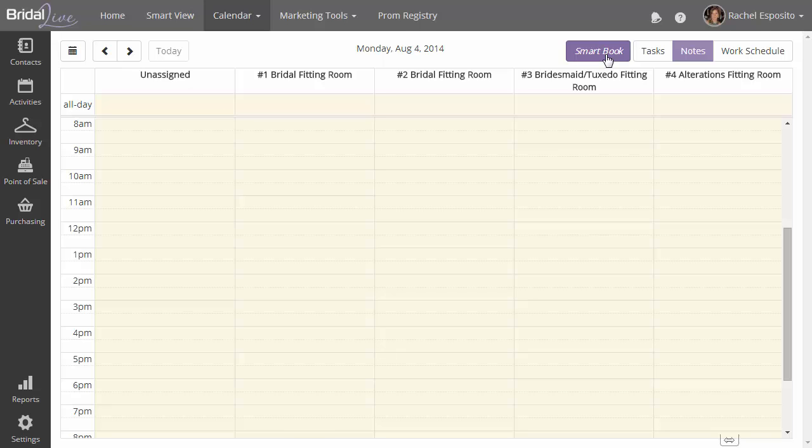BrideAlive will take all that information and provide you with a simple list of appointments that are available for a particular day. Let's take a look at how that works.